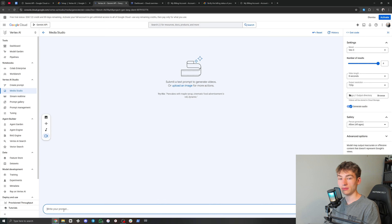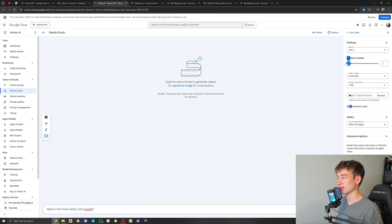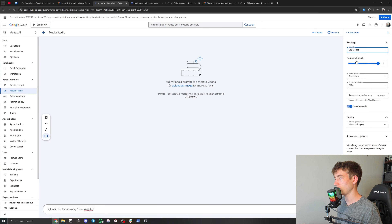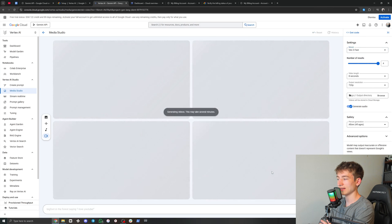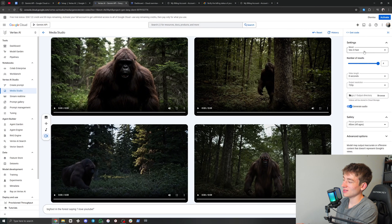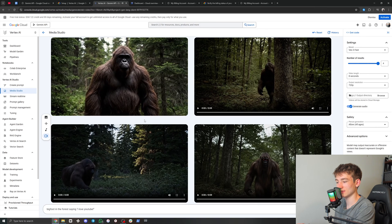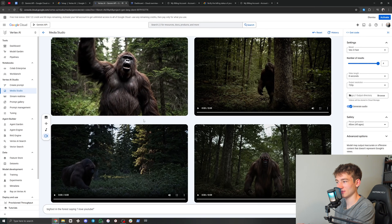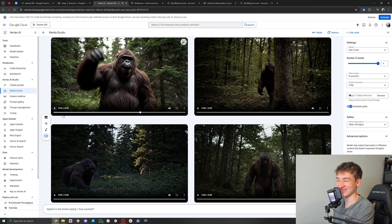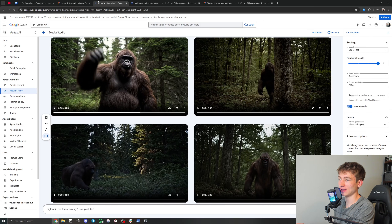Now you can just type your VO3 prompt as usual. The number of results defaults to four — you can turn that down to one. You can also do VO3 Fast to save credits if you want, but just be careful because switching to VO3 Fast increased the number of results to four again. But yeah, that is VO3 for free with $300 credits within Vertex AI. So now let's move on to how you can use this inside of N8N.